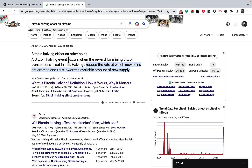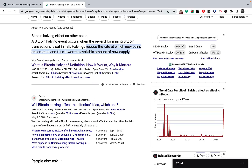The article mentions the effect in one sentence about the Bitcoin halving event where the reward for mining Bitcoin transactions is cut in half, and briefly mentions that halving reduces the rate at which new coins are created and lowers the available supply. I think this prompt is extremely valuable — you can address search intent better and improve the overall readability of your article.